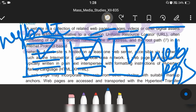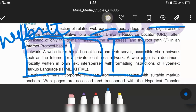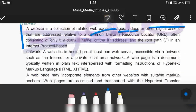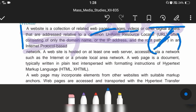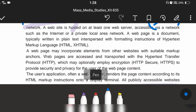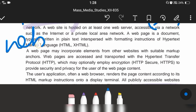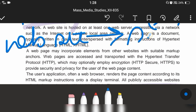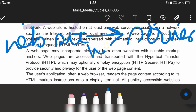The URL is called Uniform Resource Locator. Websites also consist of a domain name, IP address, and root path. The root path is basically a slash — it is called the root path.